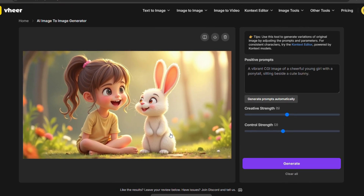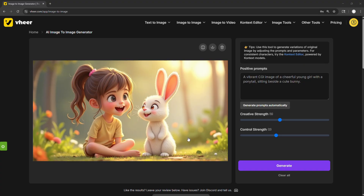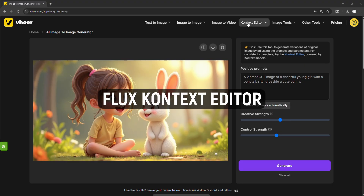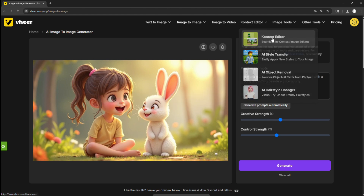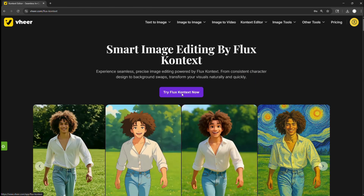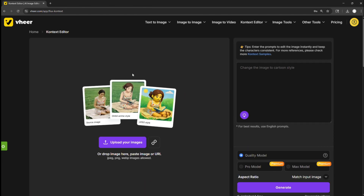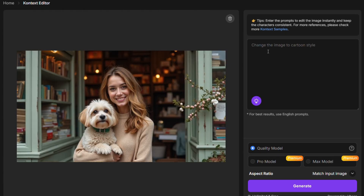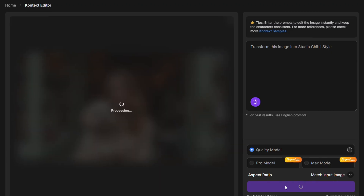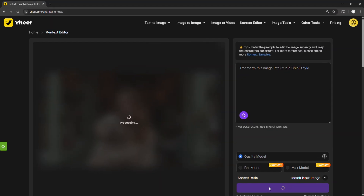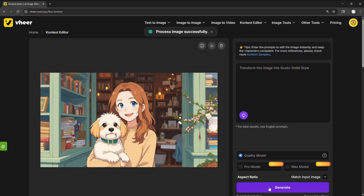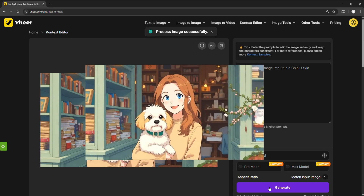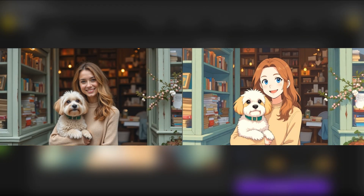If you want to keep the original image intact while giving it a whole new style, the Flux Context Editor is the perfect tool. Just upload any image, enter a simple prompt, and let the AI do the rest. I'll upload this image, then in the prompt box enter: Transform this into Studio Ghibli style. Hit Generate — it's quick, easy, and works surprisingly well. Here's the final result.